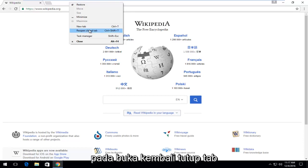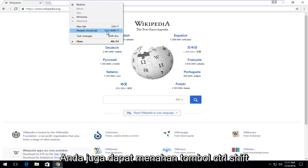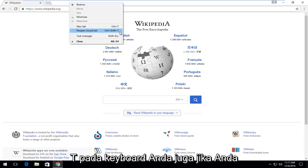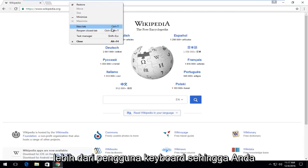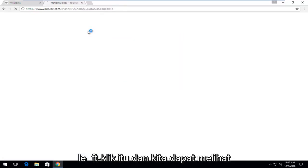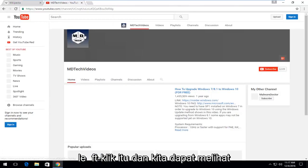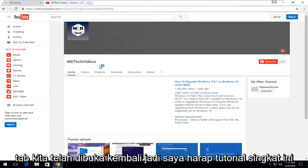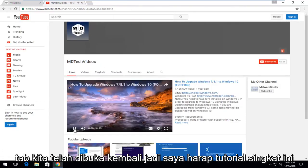Just left click on 'Reopen closed tab.' You can also hold down Ctrl+Shift+T on your keyboard as well if you are more of a keyboard user. Left click on that and we can see our tab has reopened.